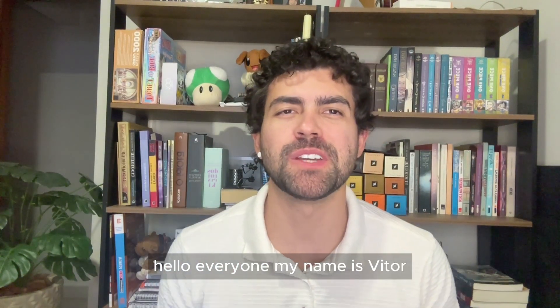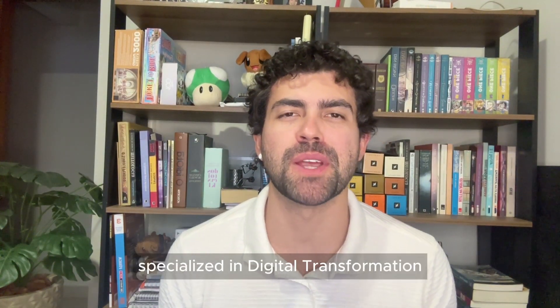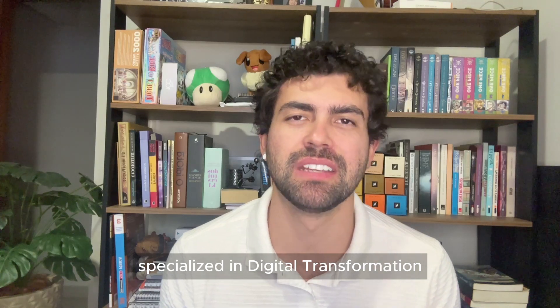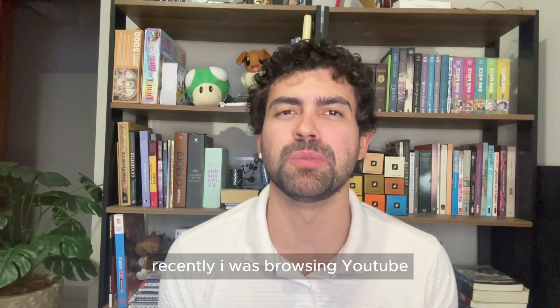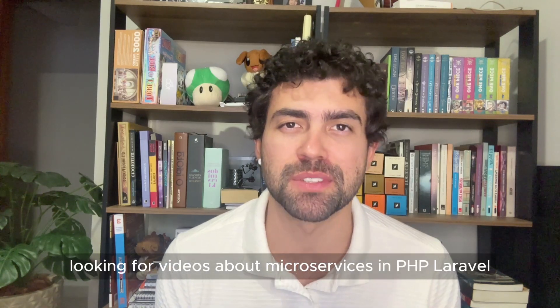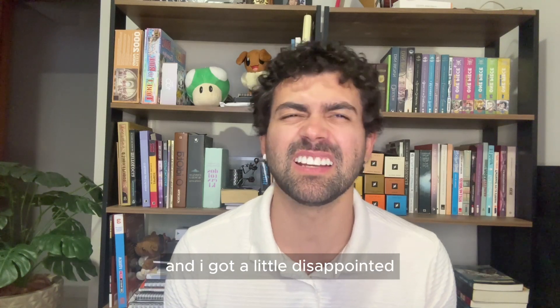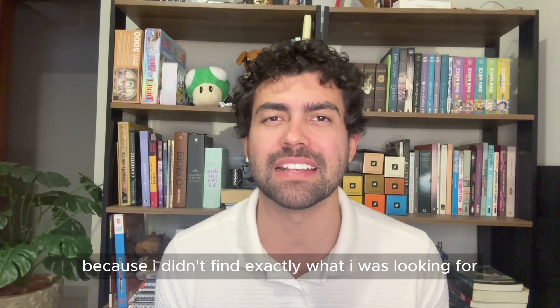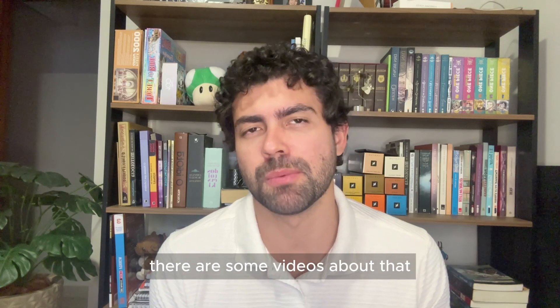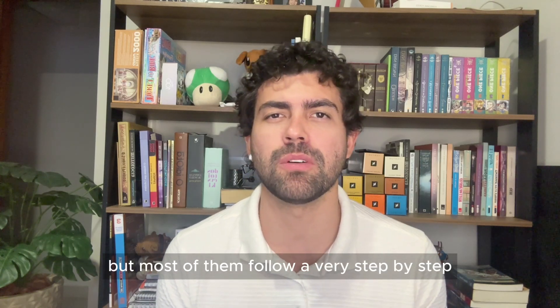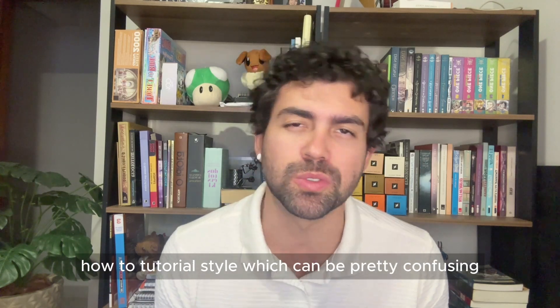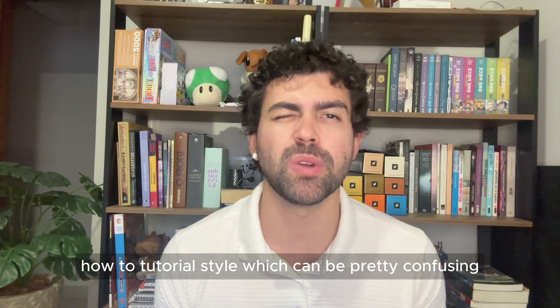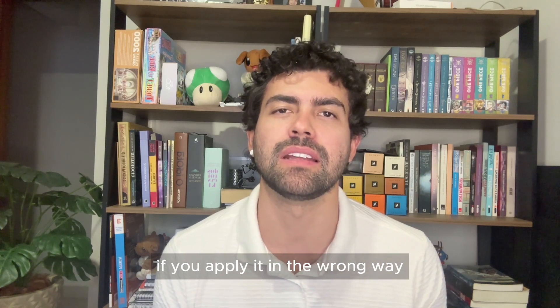Hello, everyone. My name is Victor. I'm a PHP developer specialized in digital transformation. Recently, I was browsing YouTube looking for videos about microservices in PHP Laravel, and I got a little disappointed because I didn't find exactly what I was looking for. There are some videos about that, but most of them follow a very step-by-step how-to tutorial style.